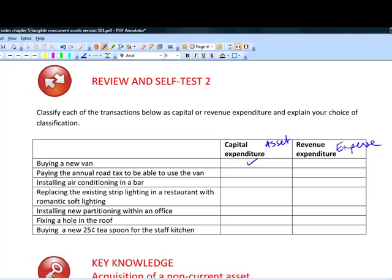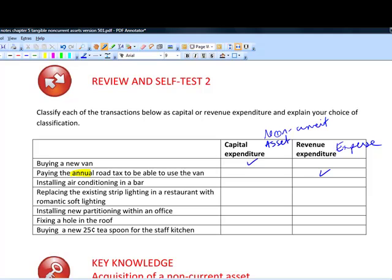Paying the annual road tax to use the van is revenue expenditure. It's described as 'annual' — an important word — because it gives a benefit of no more than one period. Some might be prepaid at year end, but capital expenditure is intrinsically something expected to give a benefit over more than one accounting period.